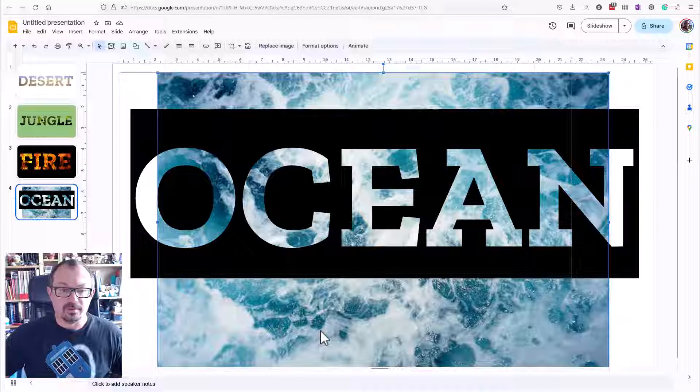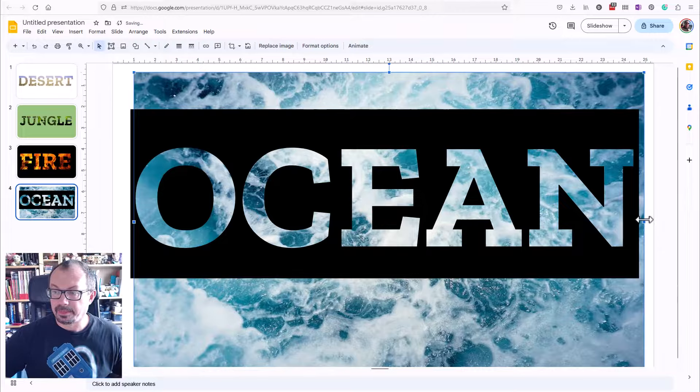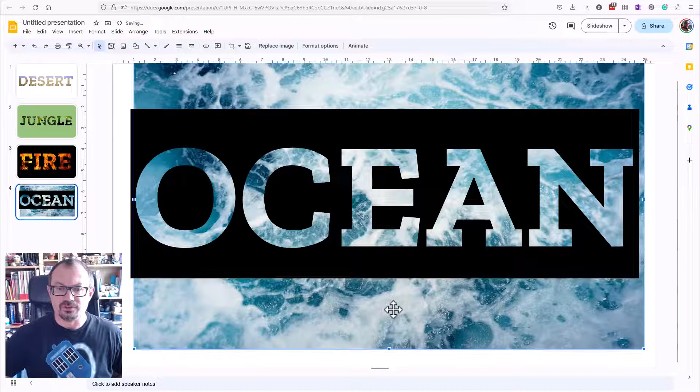Use maybe the arrow keys to get it looking how you like. If you want a particular part of the image, maybe you can just use the arrow keys here to nudge this up and down a little bit.